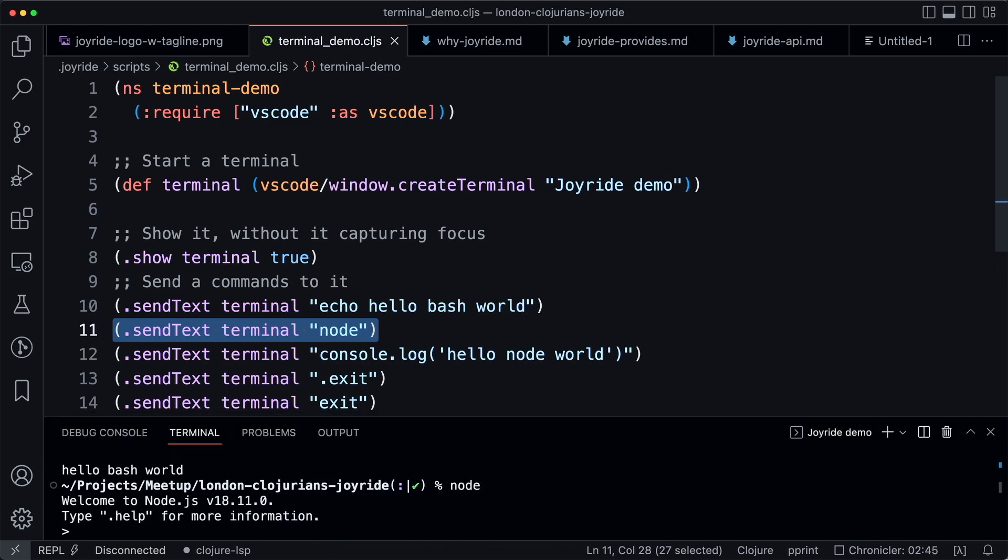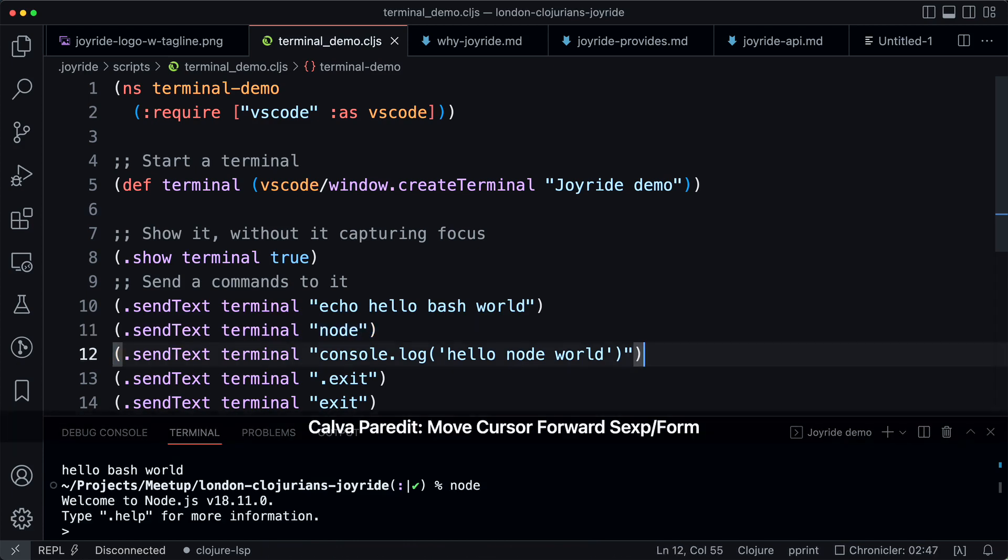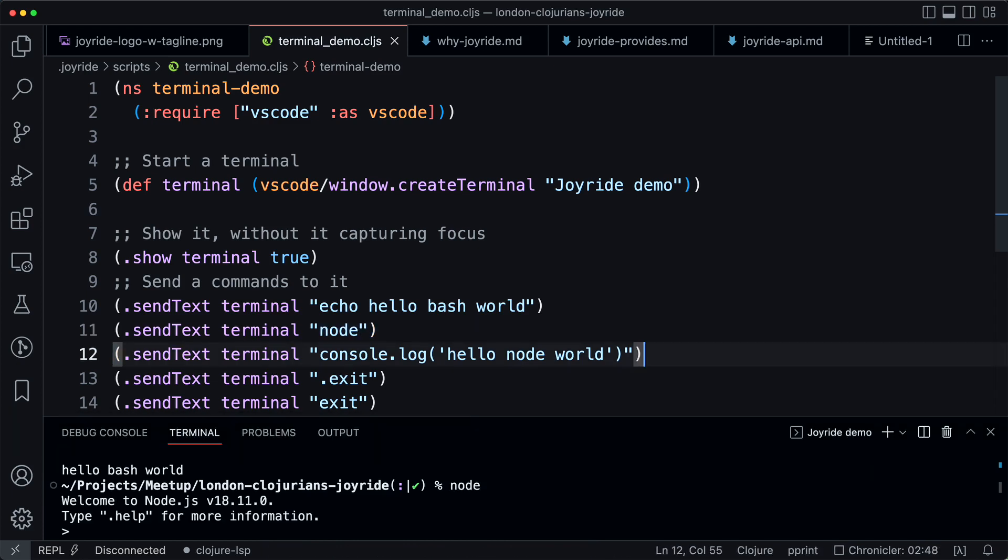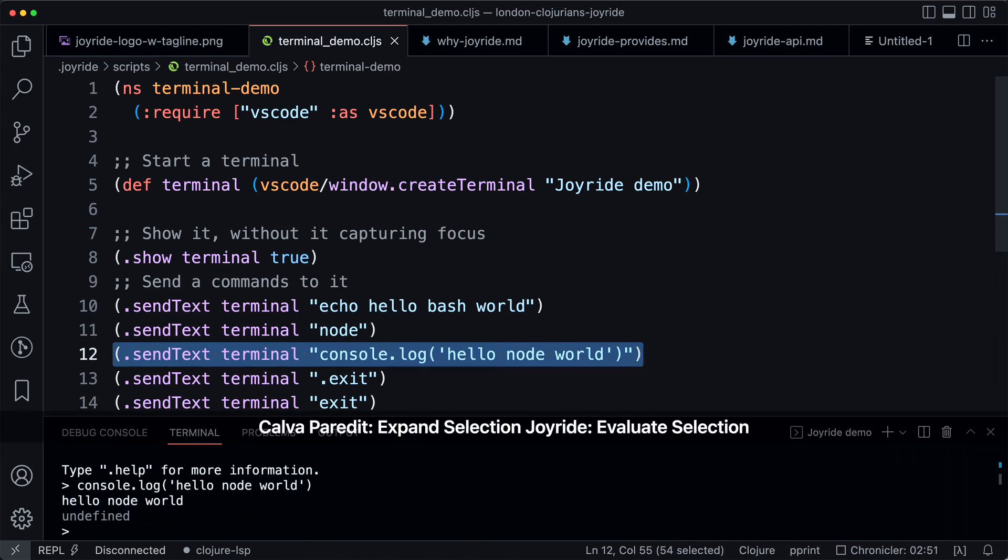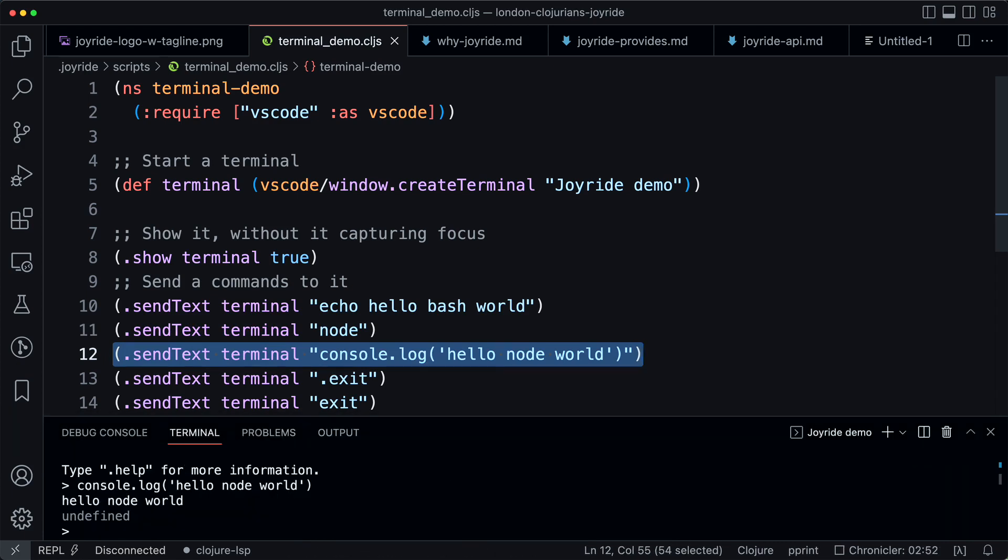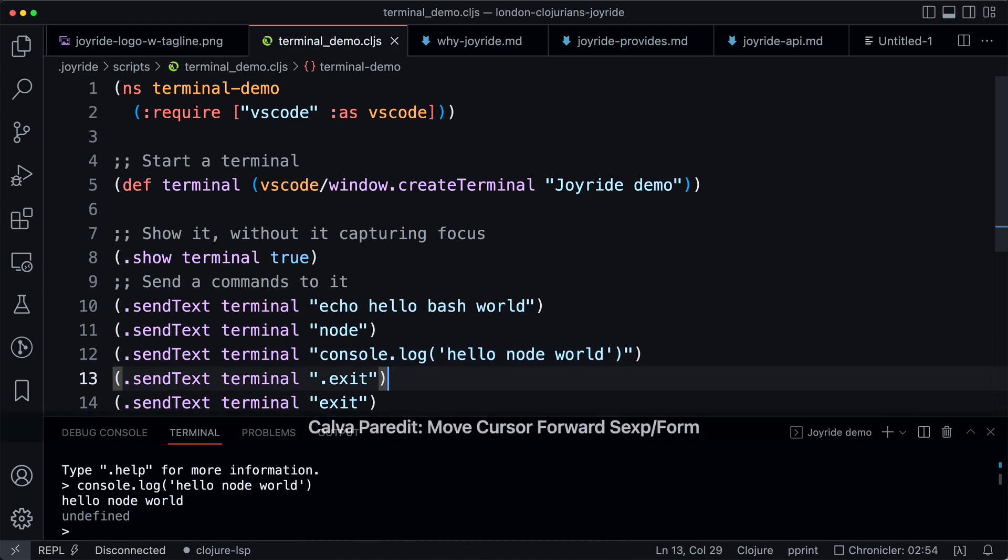Evaluate selection and this starts the node. So we can send text and command stuff to the node, so this is hello node instead.